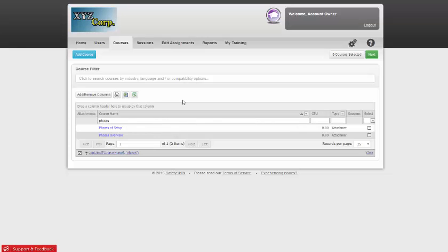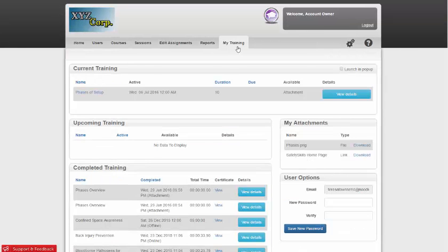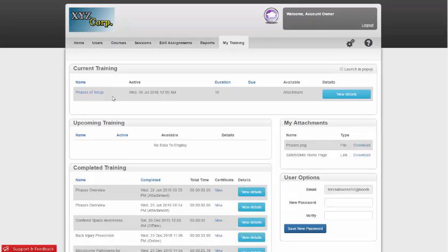Once the course is assigned, the learner will go to the My Training page and they will see the course listed under the Current Training section.